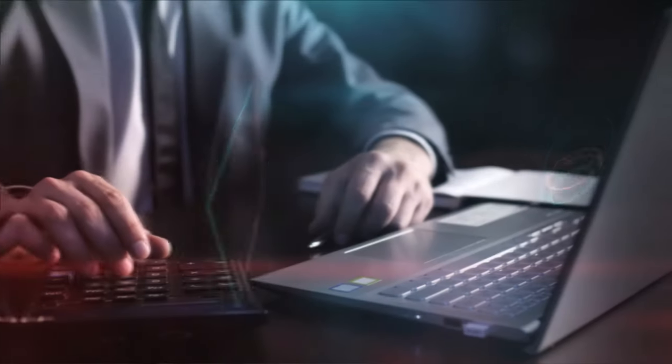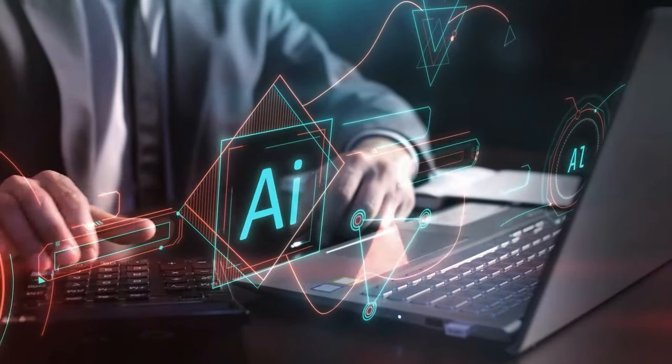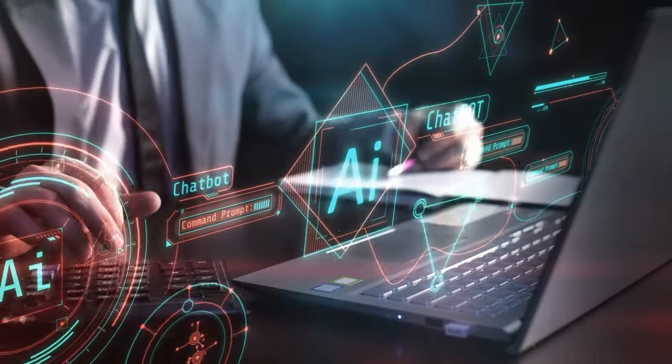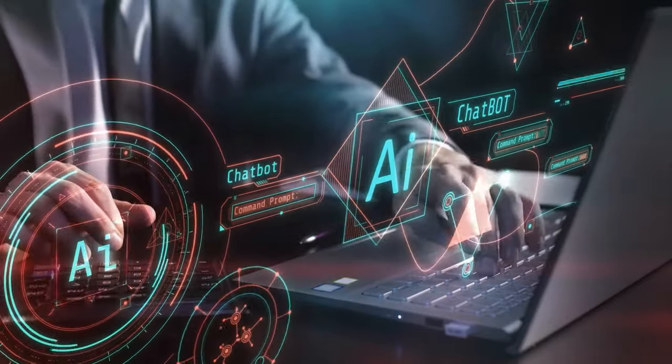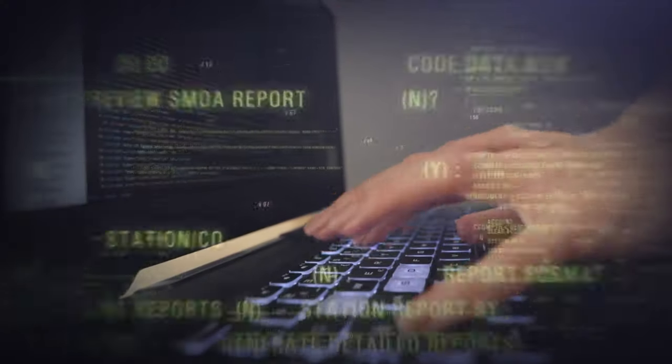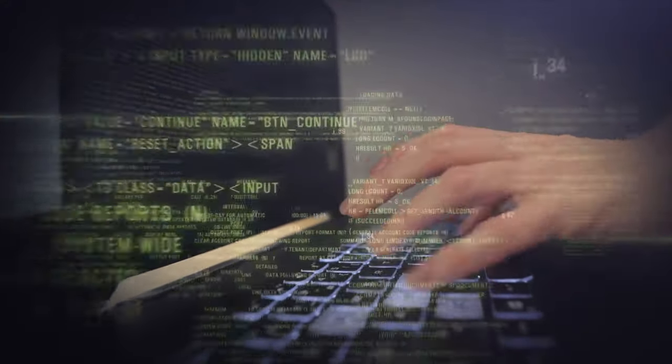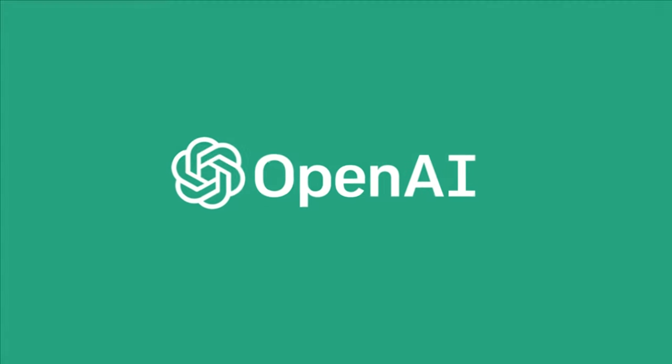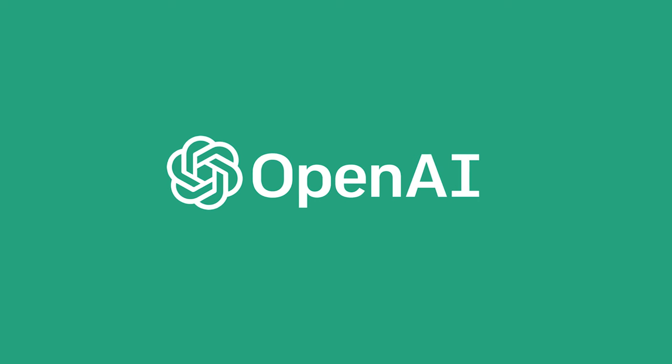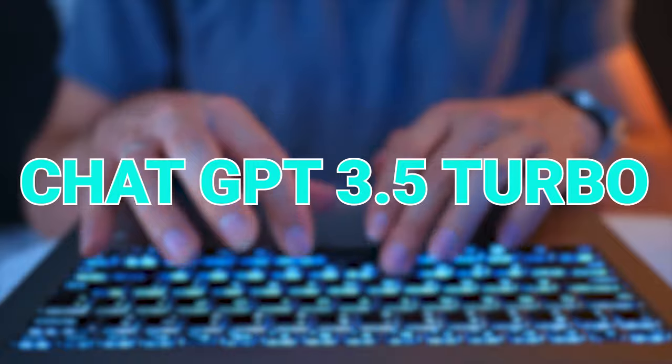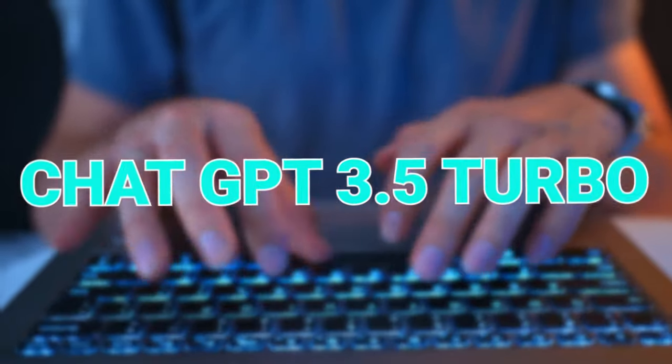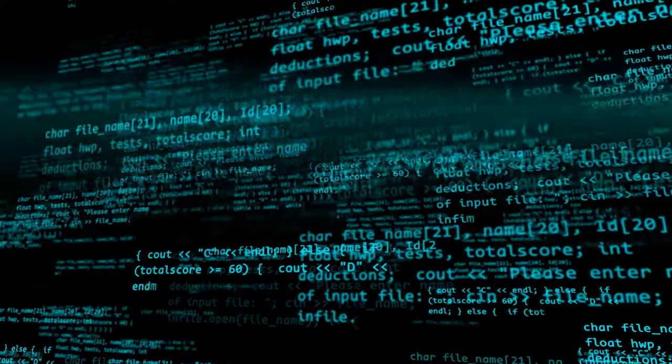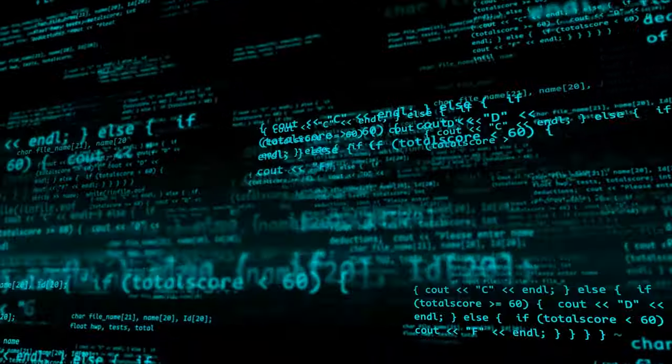First off, GPT-4 Turbo is the superstar here, a big leap from its sibling GPT-4, which is already quite different from the original GPT-3.5, the language model that powered ChatGPT at its launch in November 2022. OpenAI not only unleashed GPT-4 Turbo, but also gave a makeover to GPT-3.5, now dubbed GPT-3.5 Turbo. This new version boasts a default 16K context window and better instruction following.